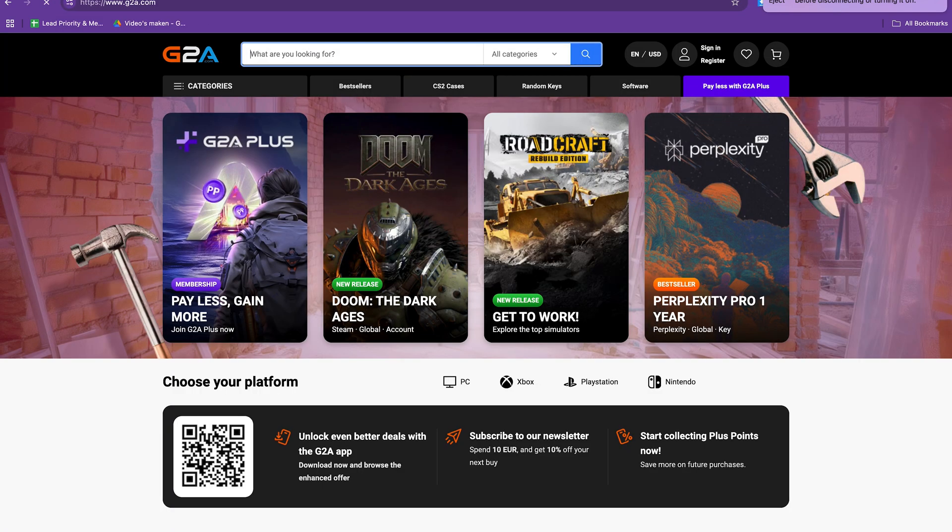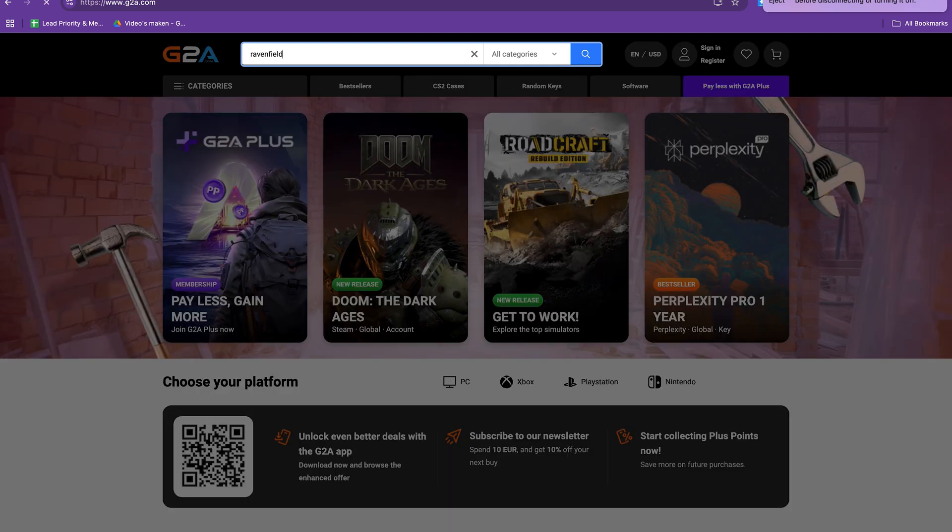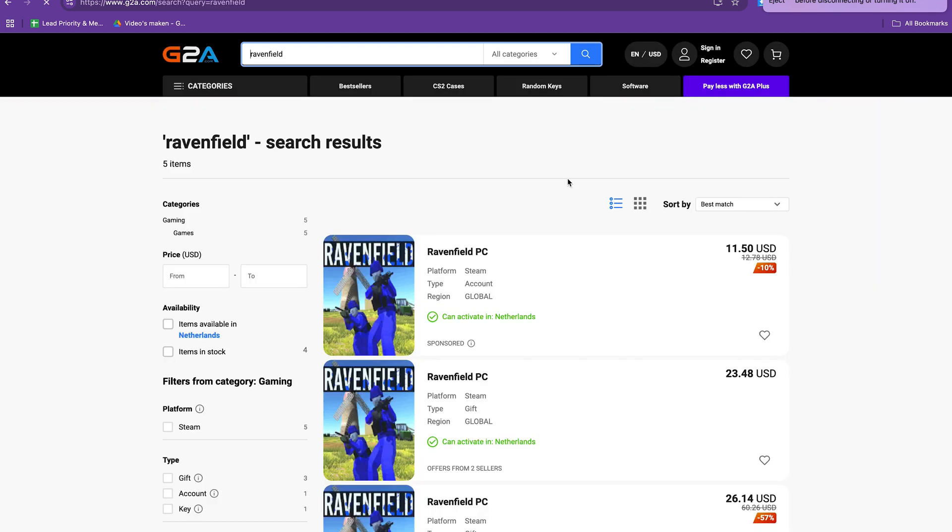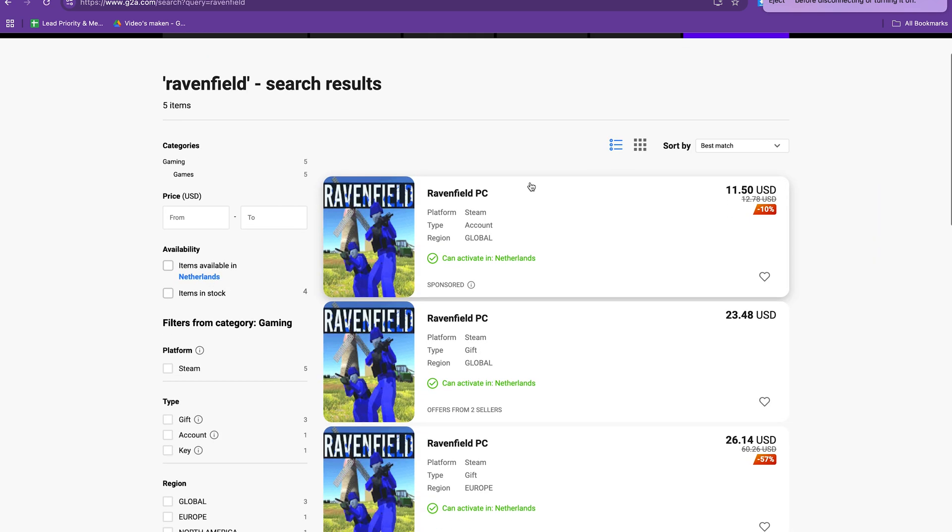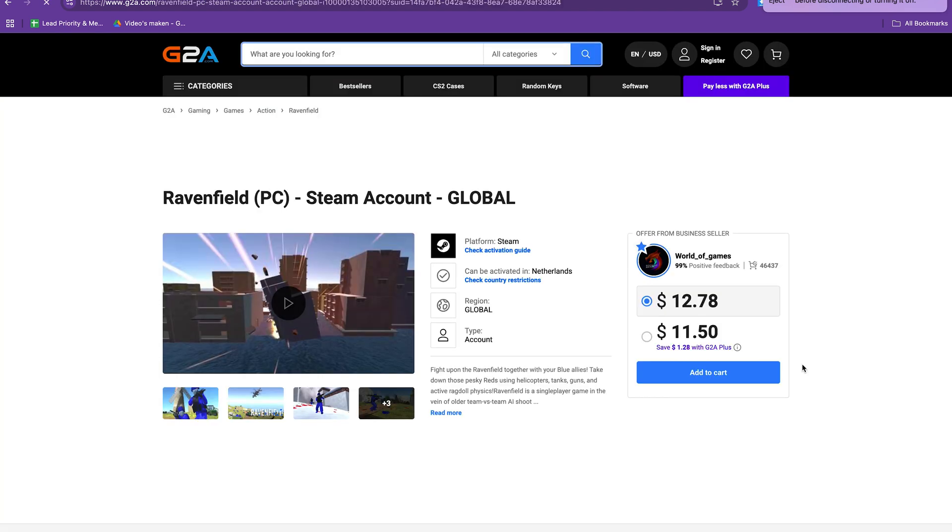G2A is the largest global marketplace for digital products and on this website you can buy games for cheaper. If we type here Ravenfield you can see you can buy the game for $11.86.